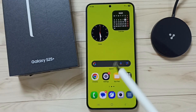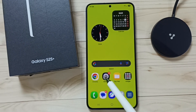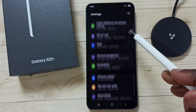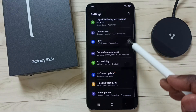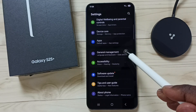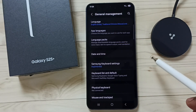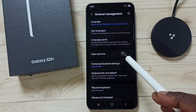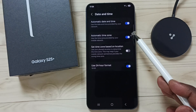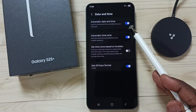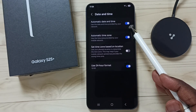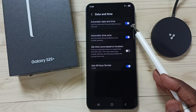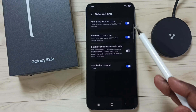Go to Settings, tap on the Settings icon, scroll down, go to General Management and tap here. Tap on Date and Time. Here you can see the Automatic Date and Time option. If we enable Automatic Date and Time,